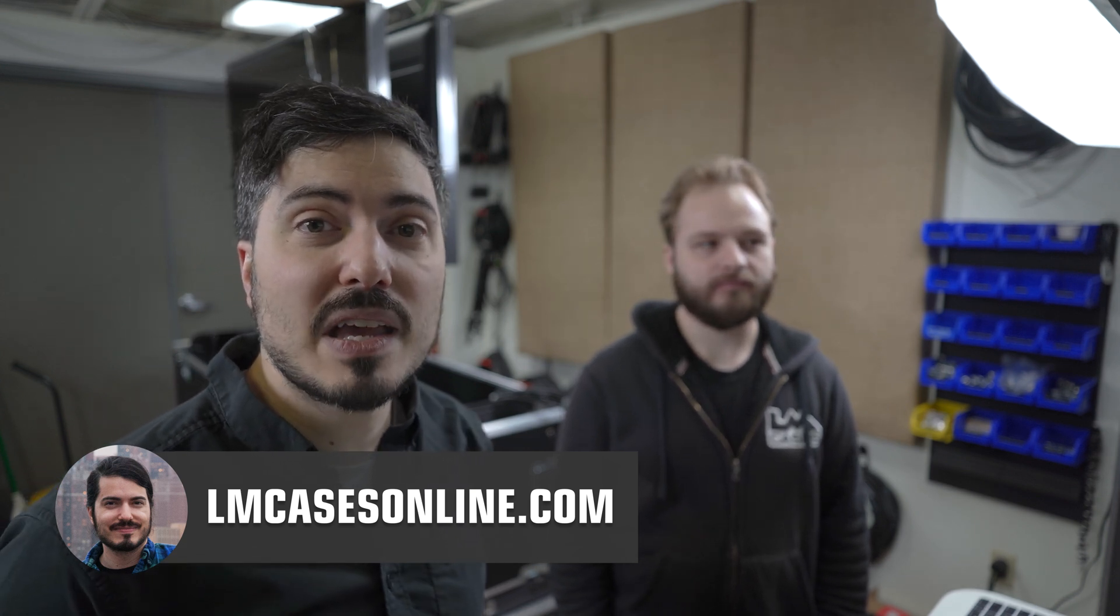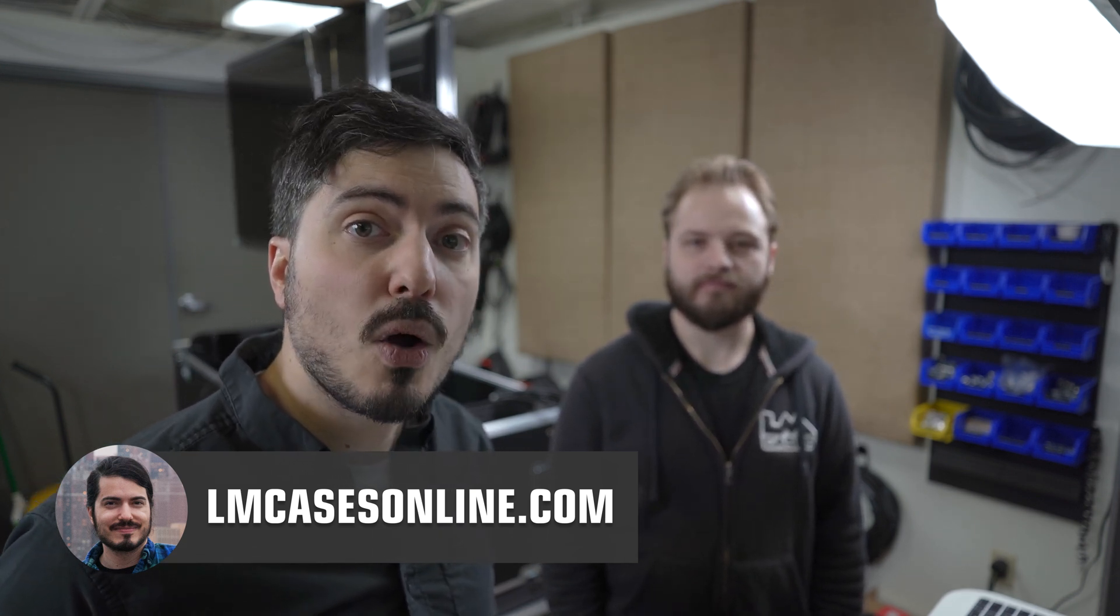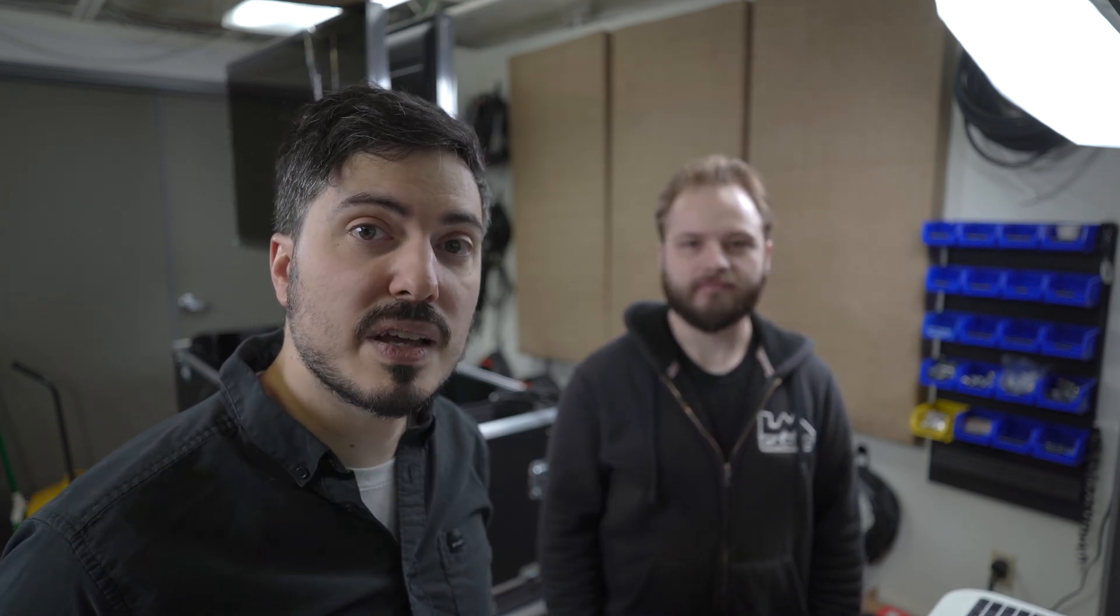And if you'd like to buy any of these distros or many more that we offer, check out lmcasesonline.com or check the links in the description for purchase links for each of these. Catch you guys on the next one. Bye!